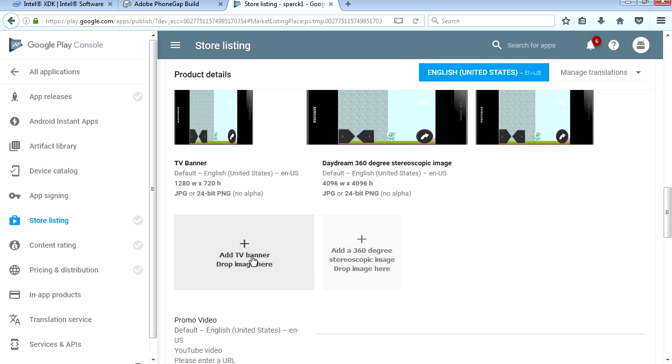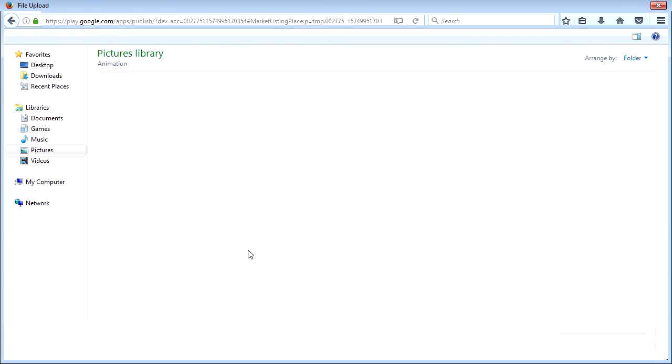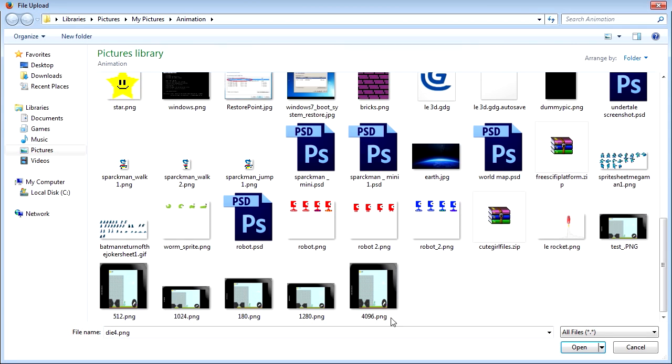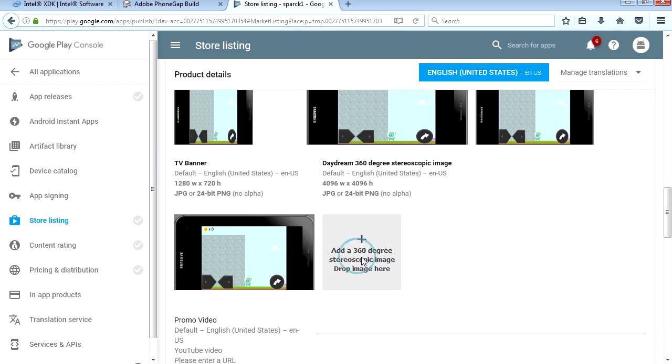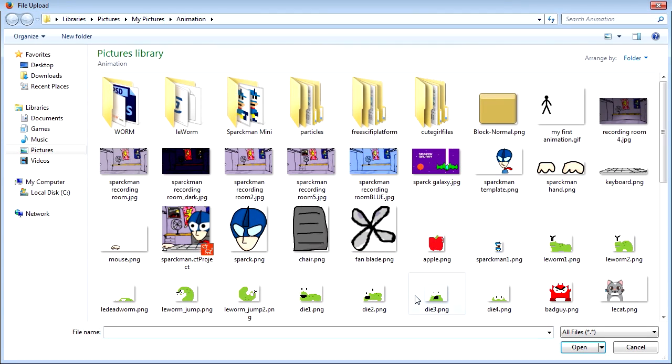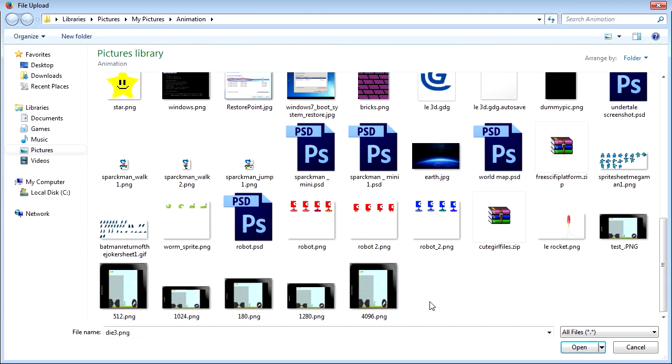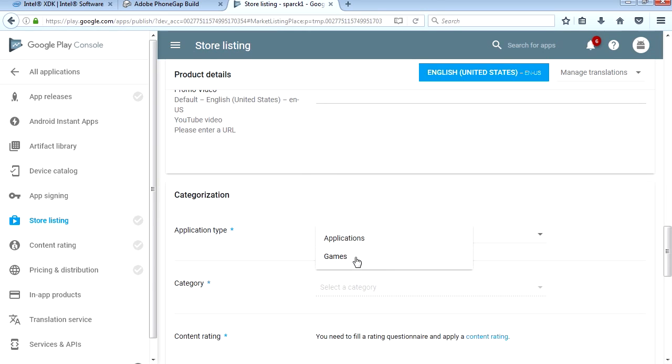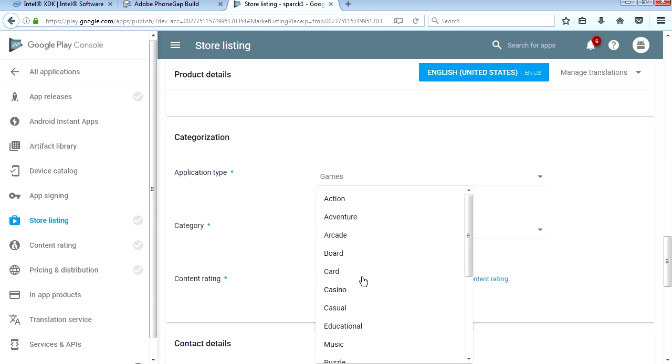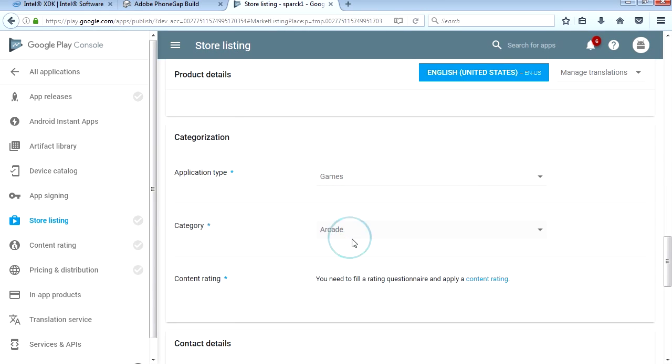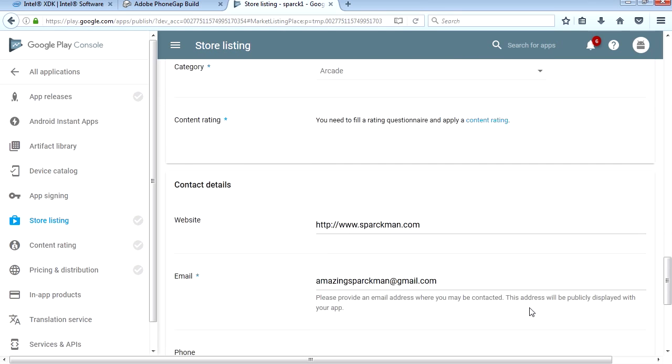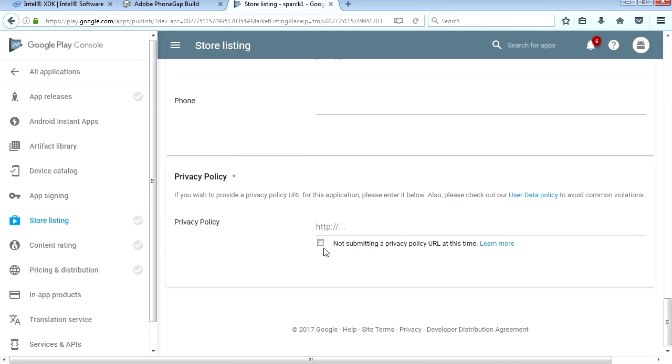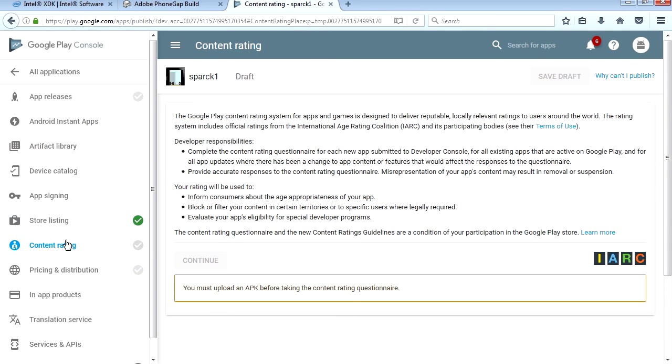This is a game. We're gonna make this an arcade game. Content rating, we can't rate it yet until we upload our APK. And now submitting a privacy policy.